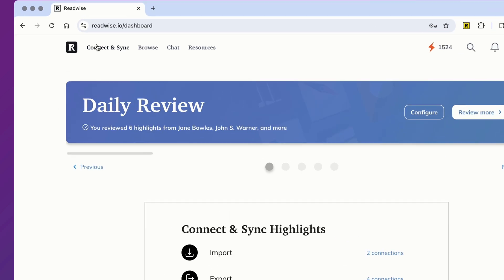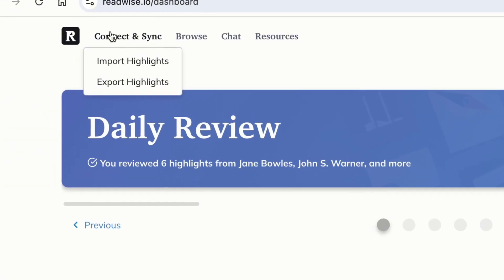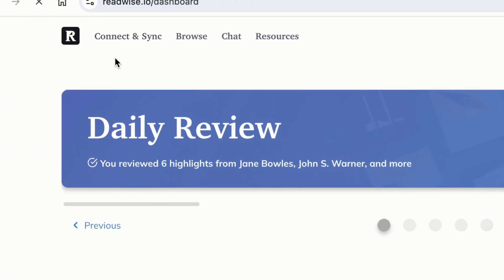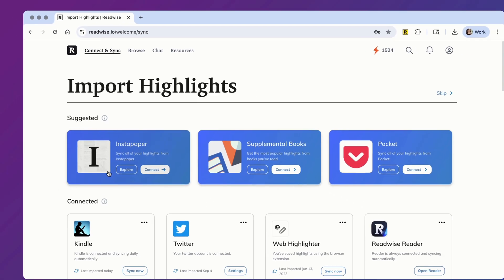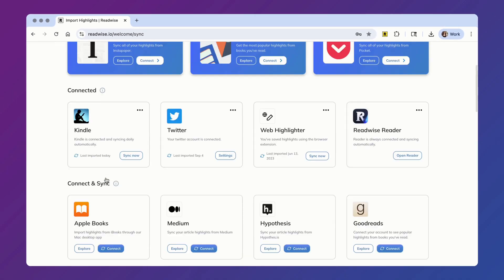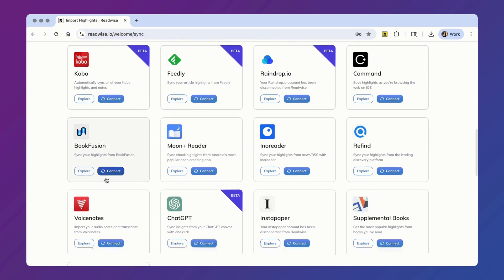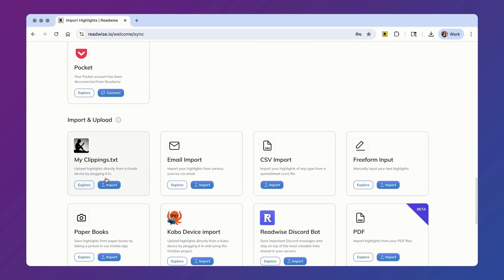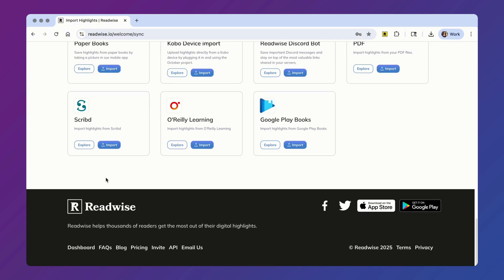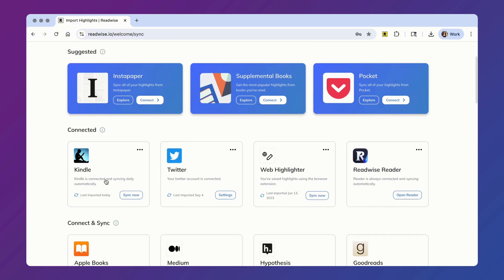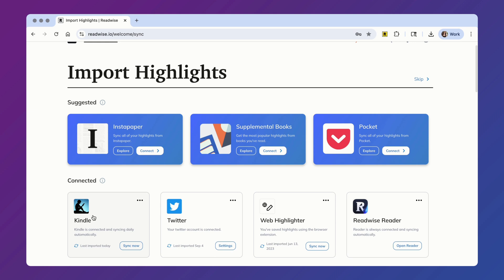Once you're logged into your Readwise dashboard, go to Connect and Sync and then click on Import. On this page, you can connect and import highlights from over 30 different sources, including those from Kindle, Pocket,